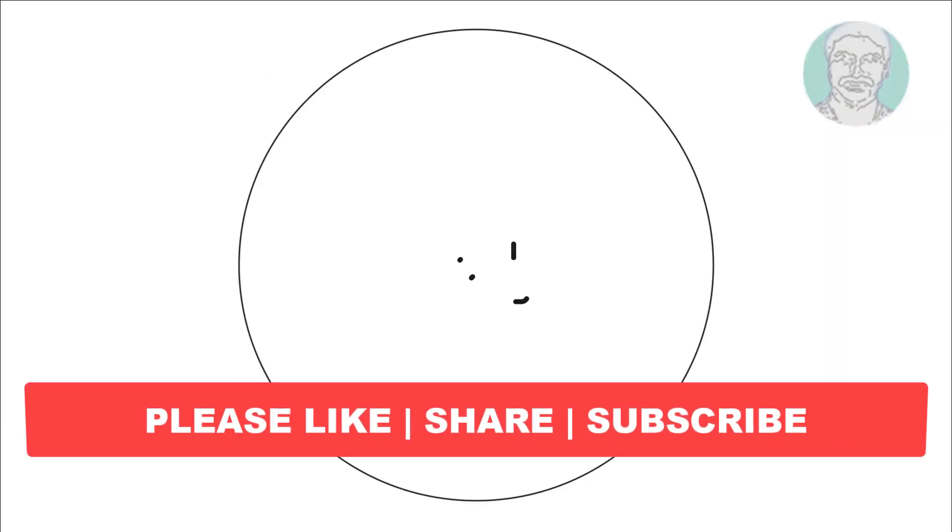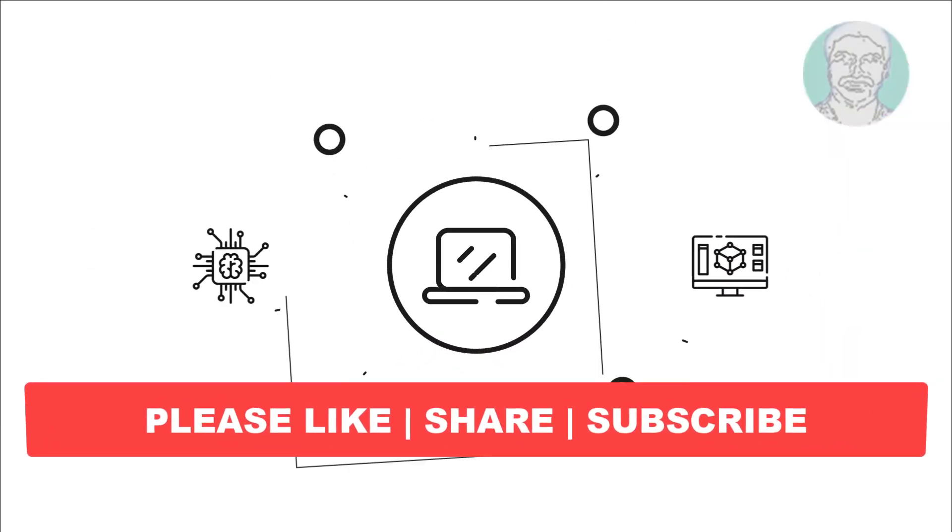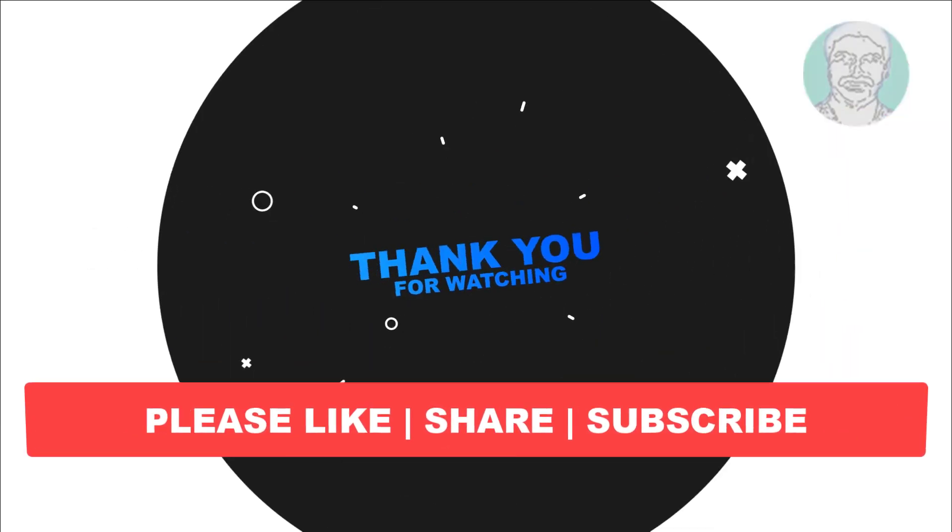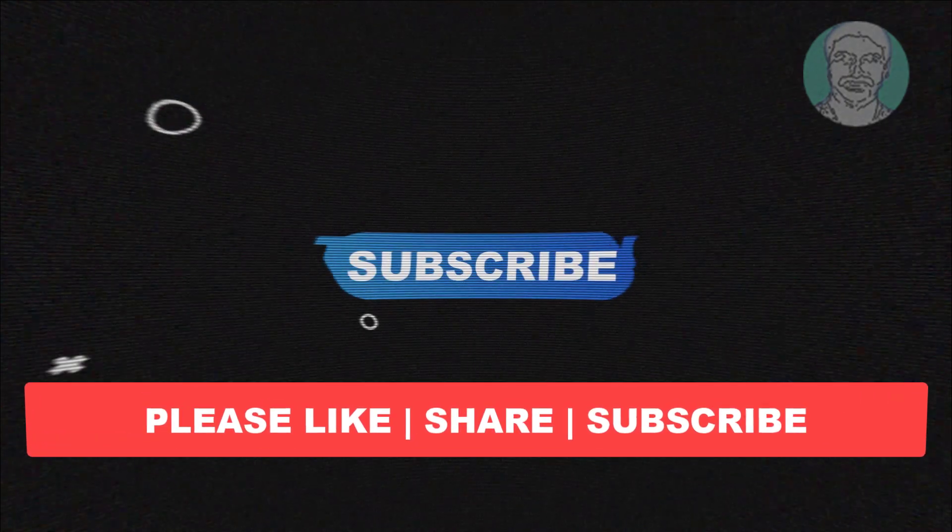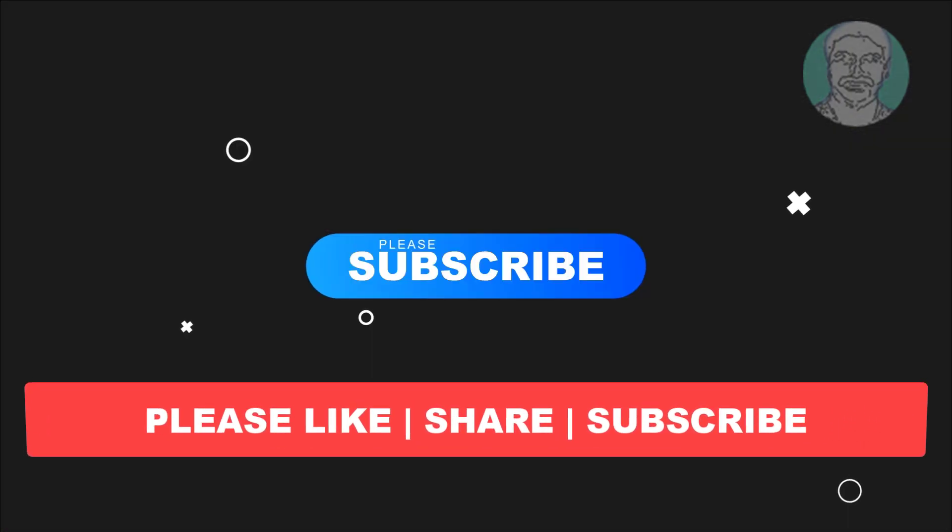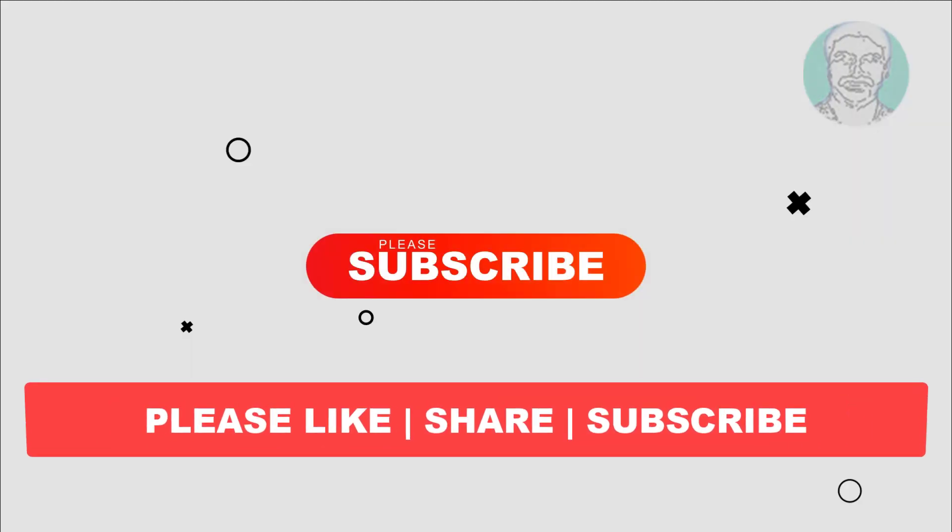I hope this video tutorial helps you. Please like, share, and don't forget to subscribe my channel. Thank you very much, see you next video.